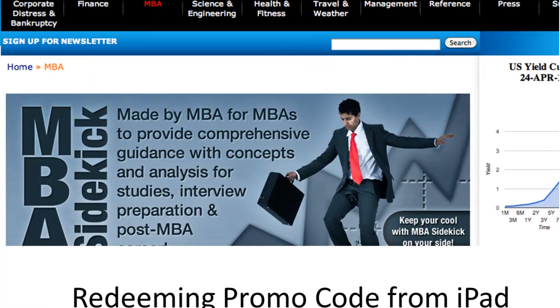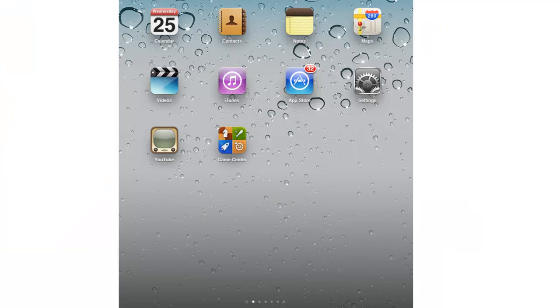This video will show you how to redeem a promo code from iPad. First, click on the App Store icon on your home screen.